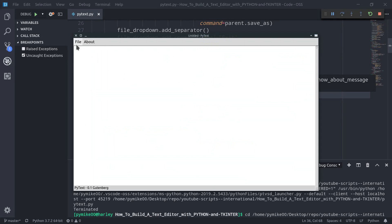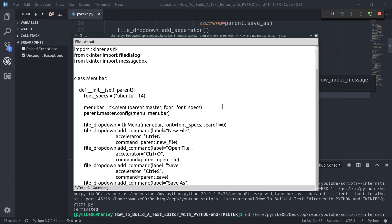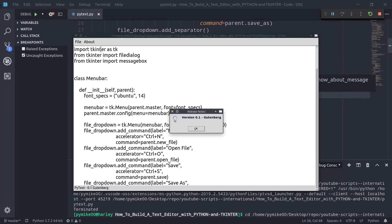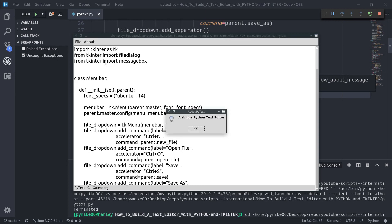Let's run our script one last time. Let's open up the source code of our editor. We can now click About — Release Notes shows 'Version 0.1 Gutenberg', and About shows 'About PyText — A simple Python text editor'. Awesome!